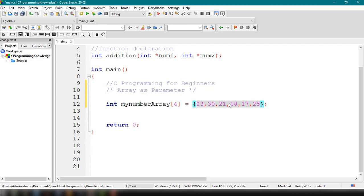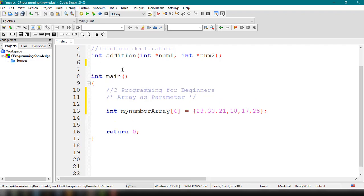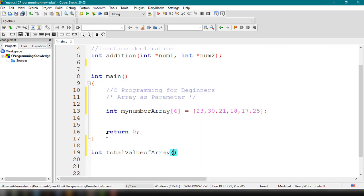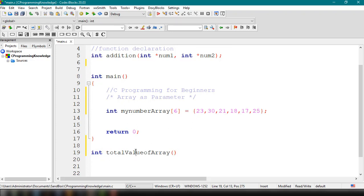We're going to sum up the value of this by using a function. We can add a function above or after the main function. The function will return the total, so the return type is int. The name of our function will be totalValueOfArray.